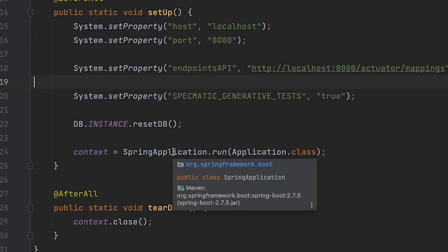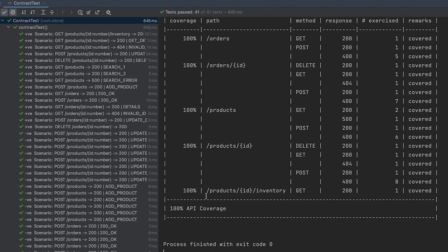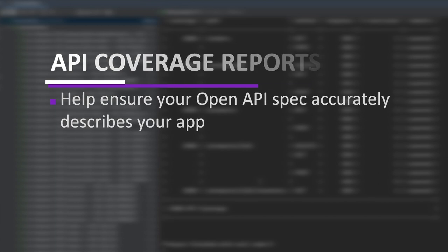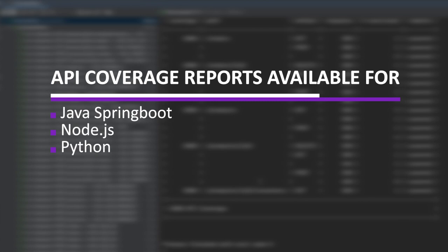Let's try and run the test again. All tests are now passing, the API coverage is 100 percent, and there are no missing endpoints in the specification. We have met the success criteria of the API coverage report and our build has passed. The API coverage report helps us ensure that the OpenAPI specification accurately describes our application — and it's available not only for Spring Boot apps in Java, but also for projects in Node and Python.